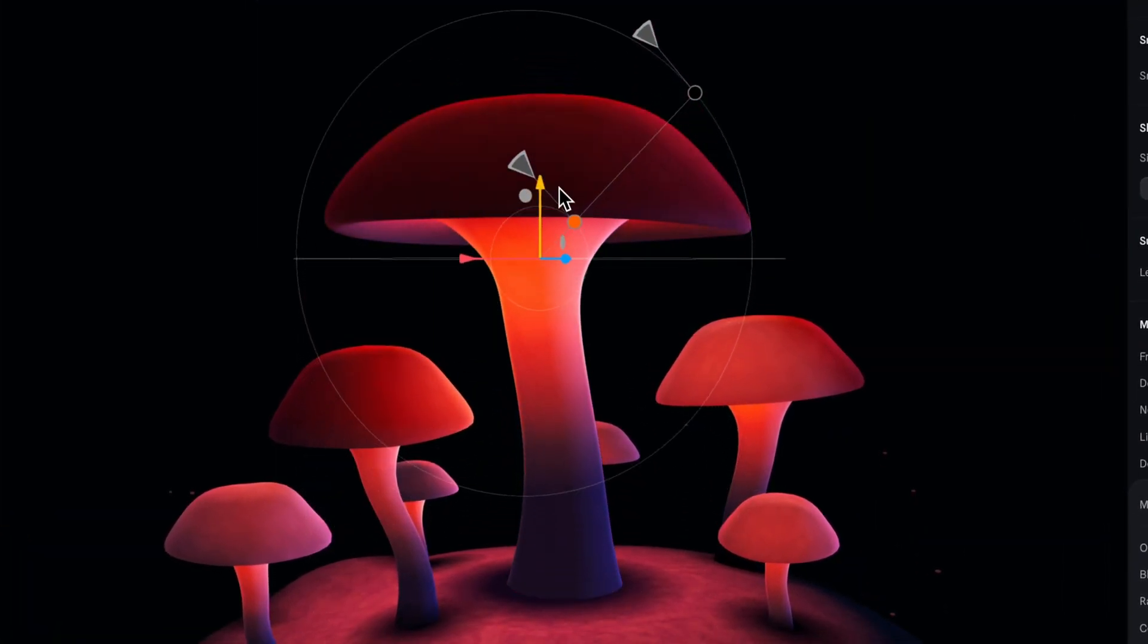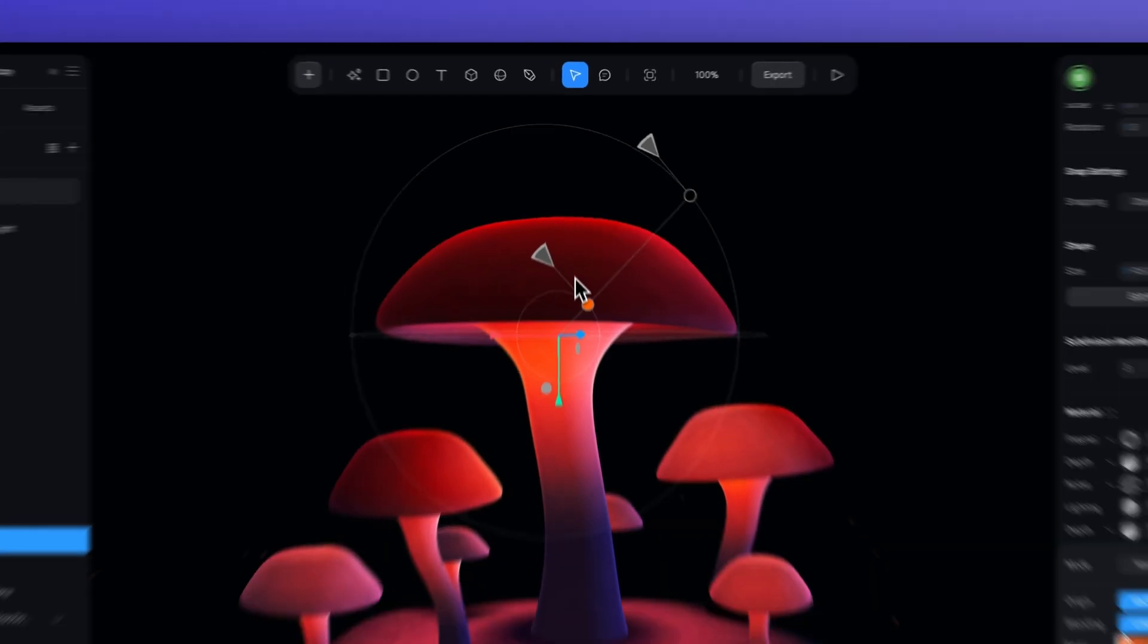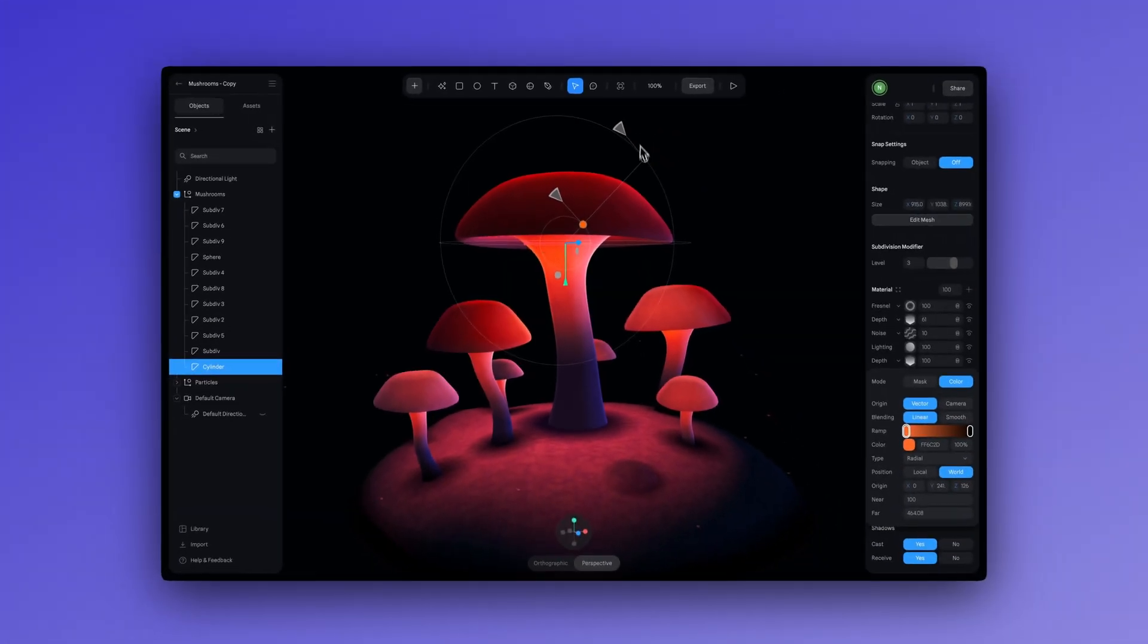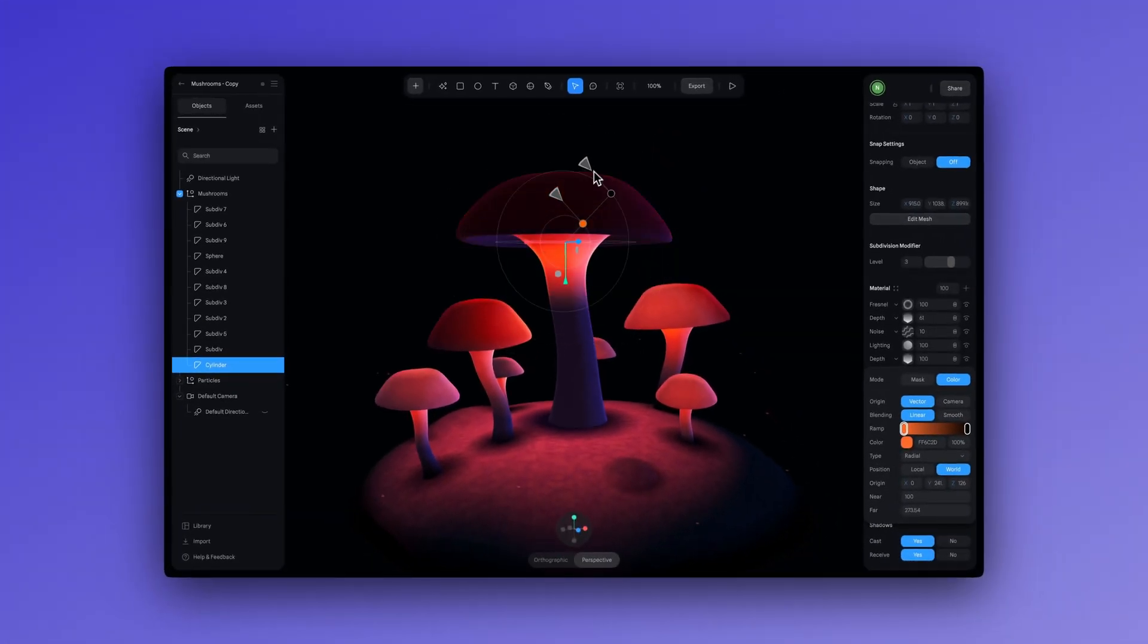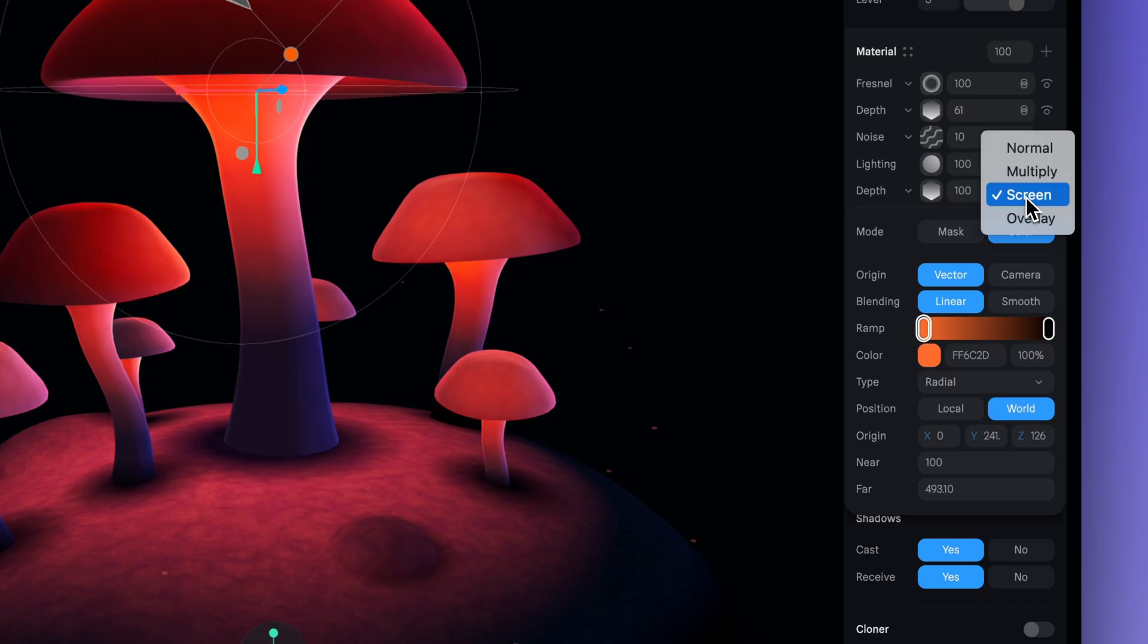Another thing you can consider is adjusting the blend mode of the depth layer. In this example, it's set to screen. Try experimenting to get different results.